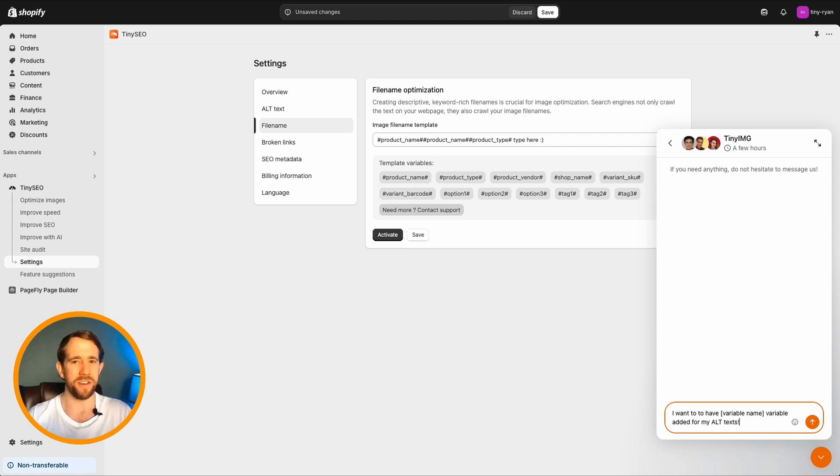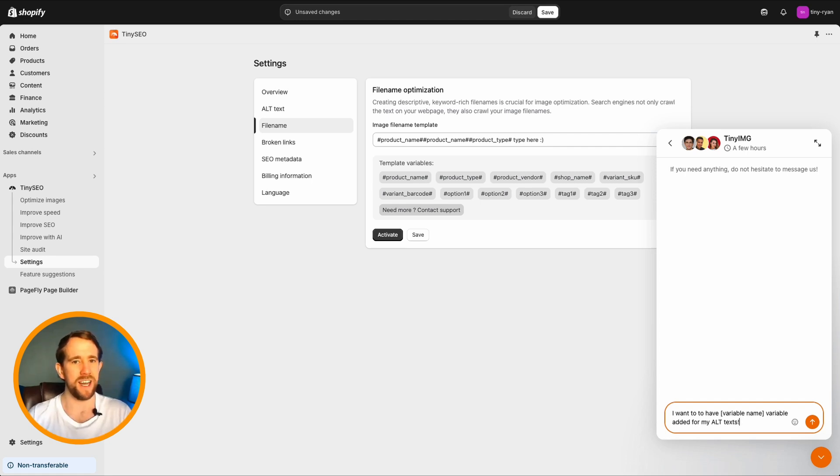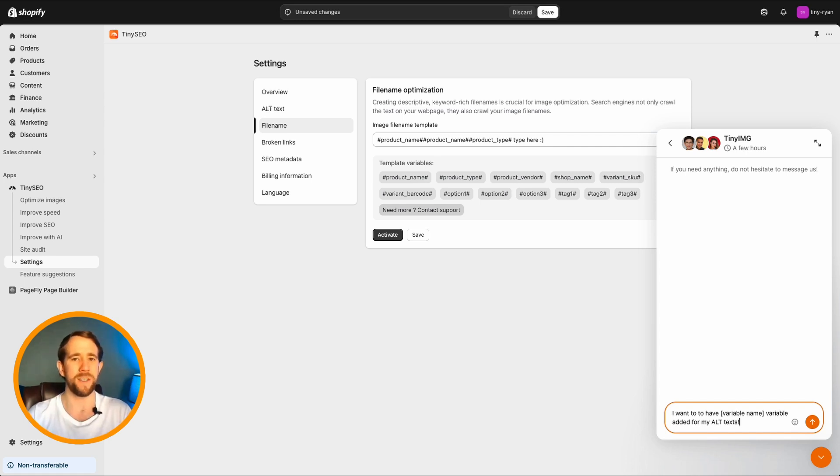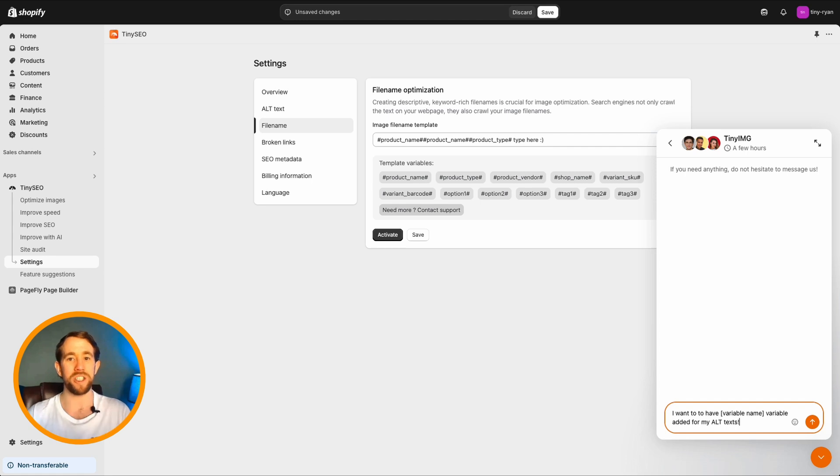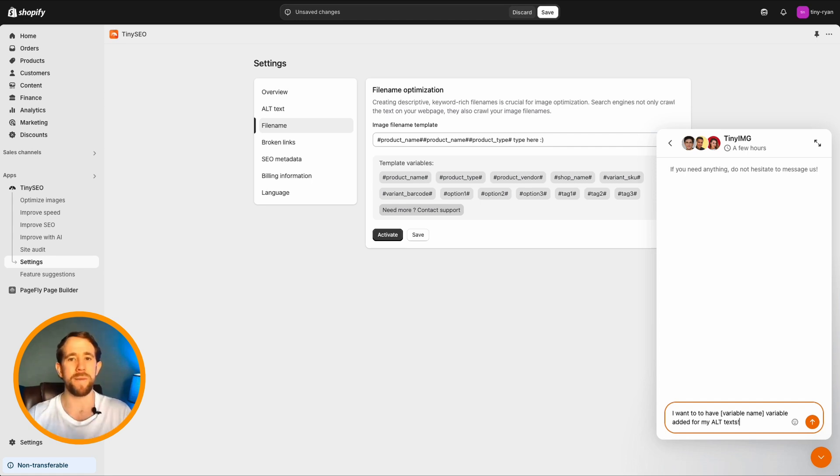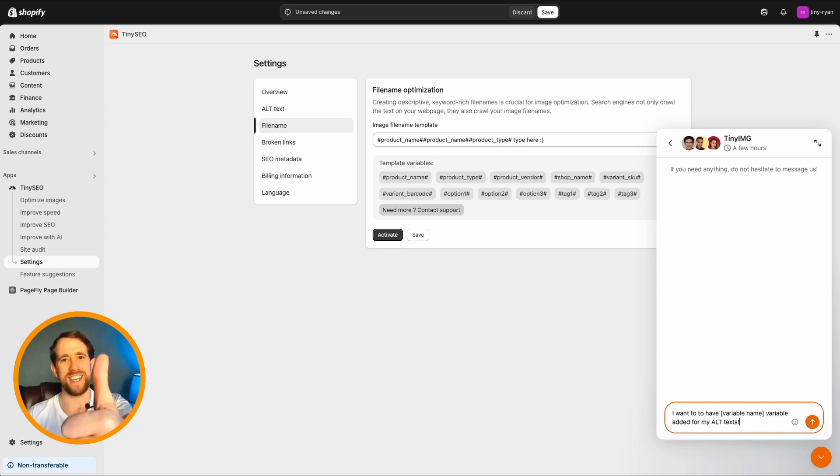And that's it. With Tiny Image, your optimization is effortless. Just set it up and let Tiny Image do the work to keep your store running fast, smooth and functioning at its best. Thanks for watching and don't forget to like, subscribe and follow the channel for more image optimization tips and tricks. Until then, keep those clicks coming.